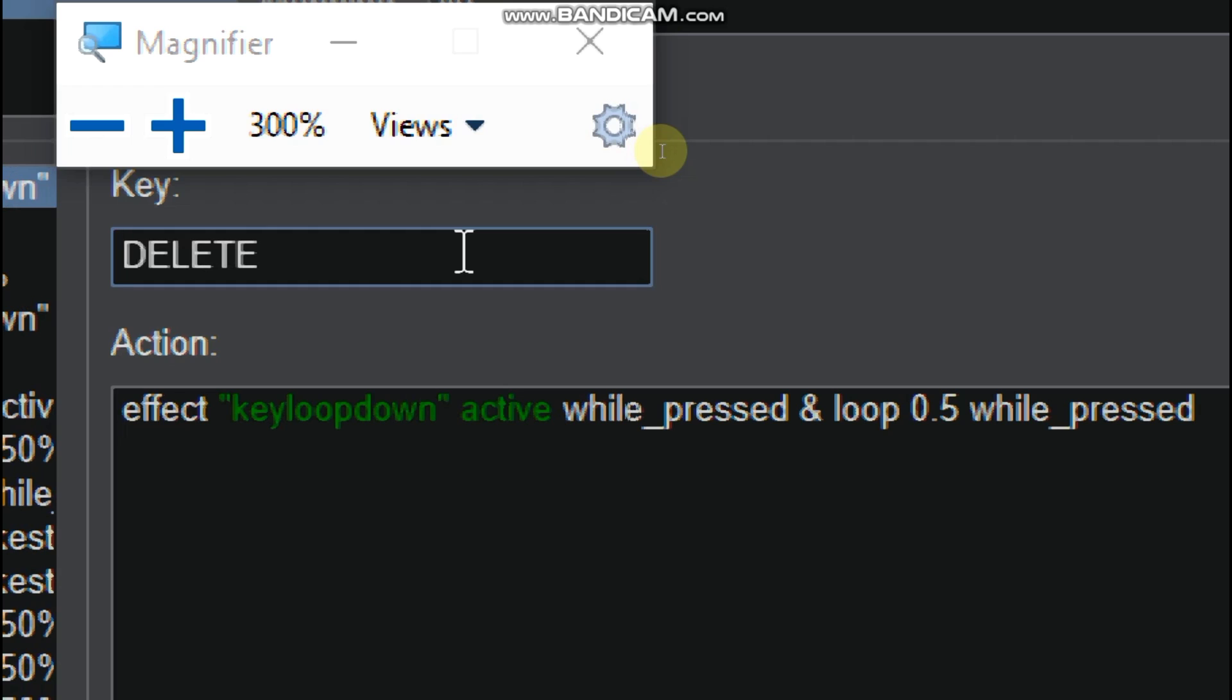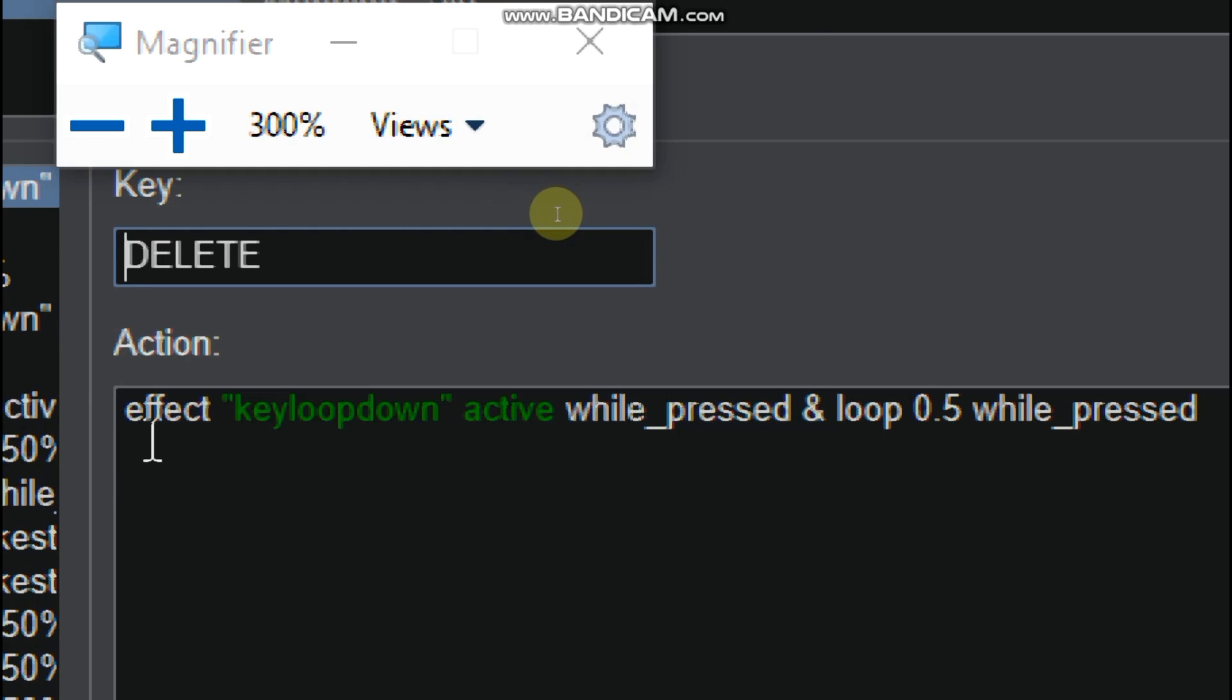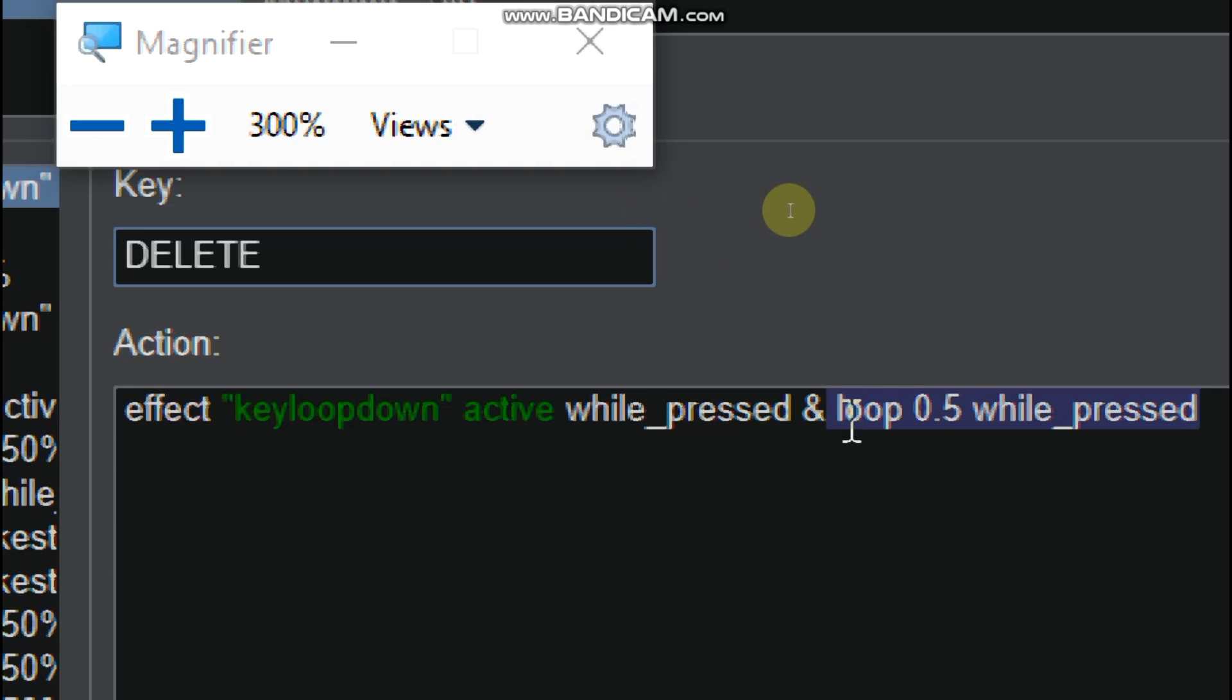So the delete key is effect. So effect, key loop down active while press and loop 0.5 while press. So this means that it's like the key, so it will be key down, and it will be using loop 0.5.